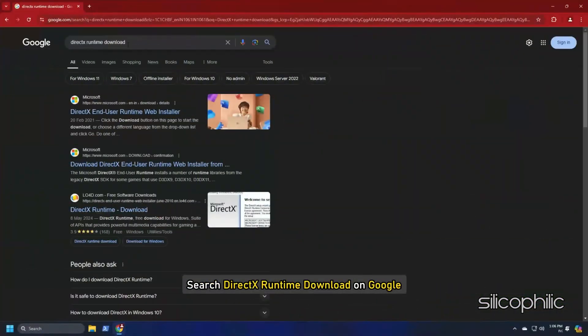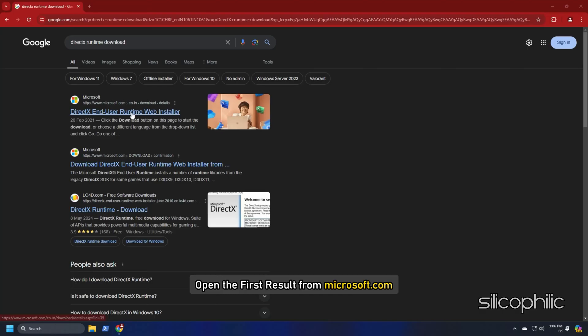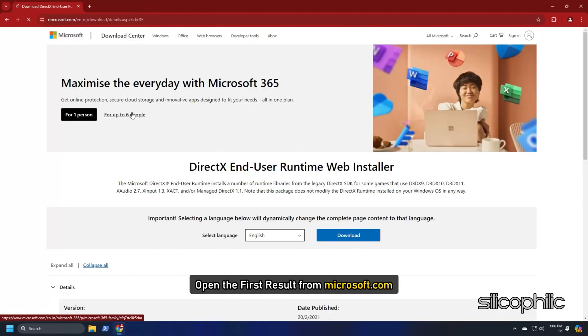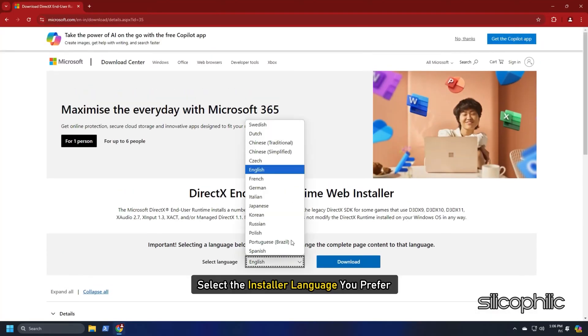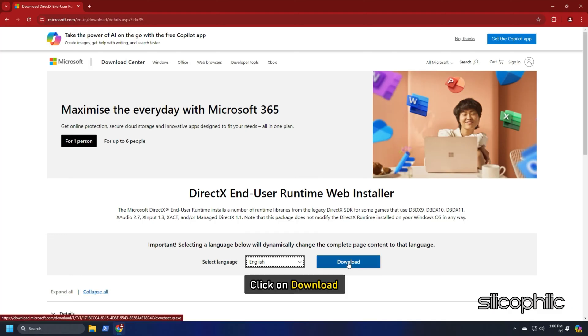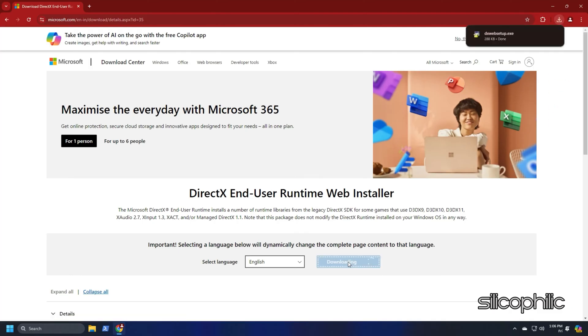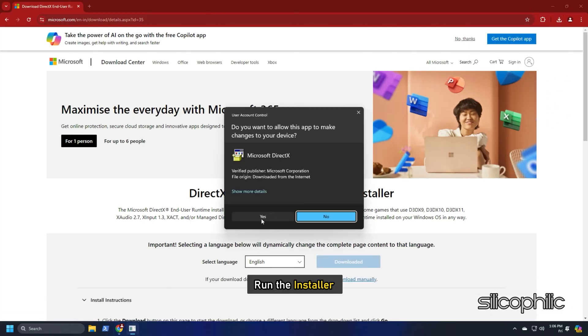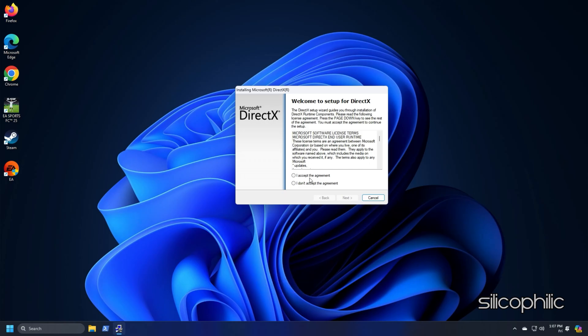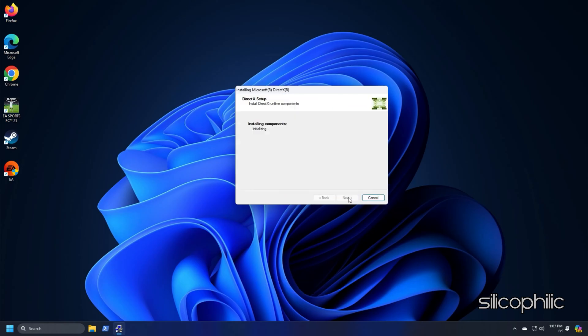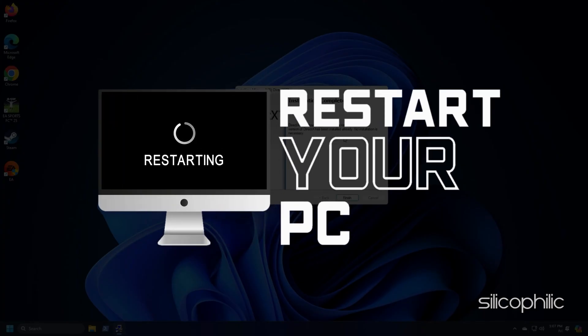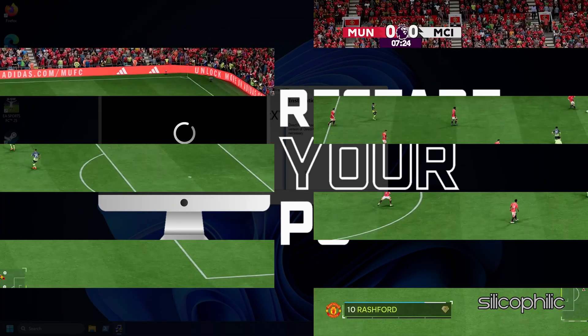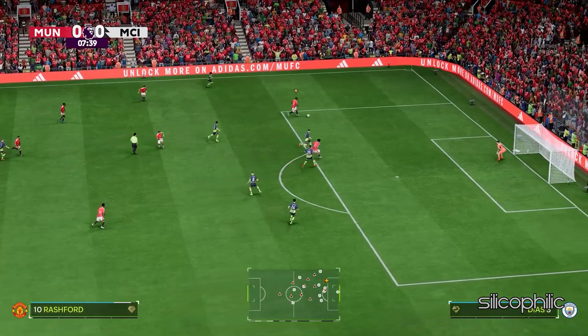Search DirectX Runtime Download on Google and open the first result from Microsoft.com. Select the installer language you prefer and click on Download. Wait for the download to finish and then run the installer. Complete the installation and wait for the installation to finish. After the installation complete, restart your PC. And then try to launch the game.